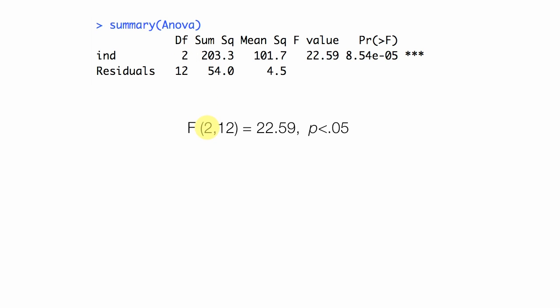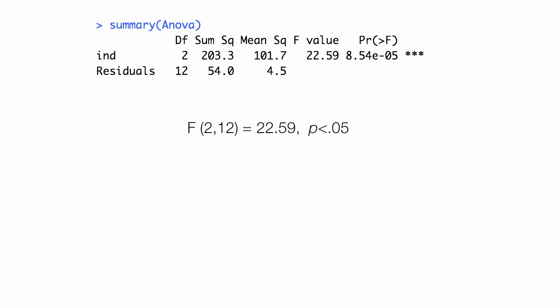The degrees of freedom of the denominator is 12. The actual result of the test is 22.59, and the p-value is .000845, which is really small. It's a lot less than .05, so the results are significant. I didn't get them by random chance.